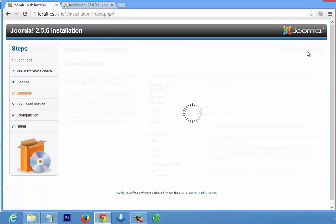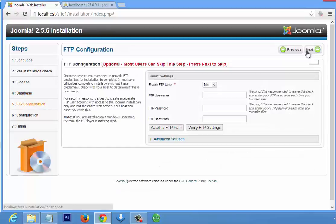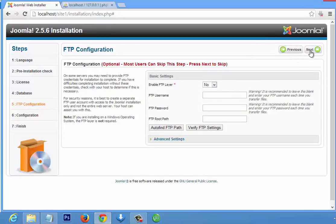The database is installing — it's trying to access the database. It will take about 10 seconds. Click Next and skip the FTP configuration step.